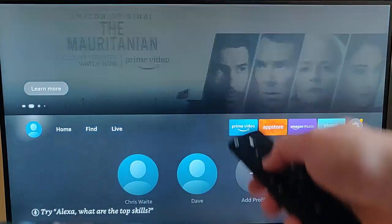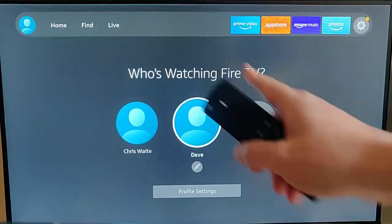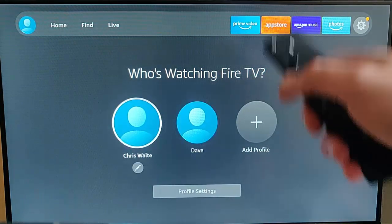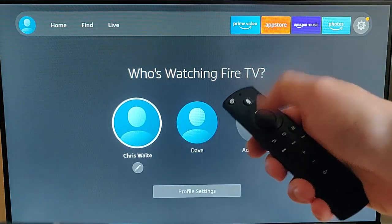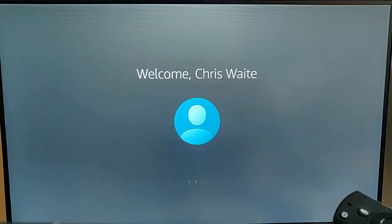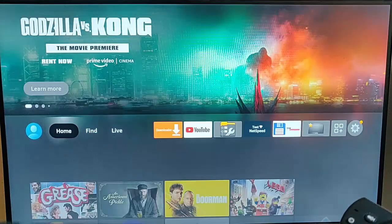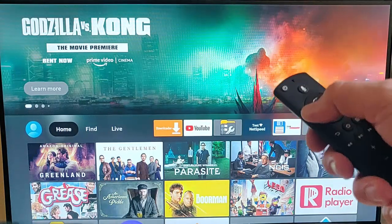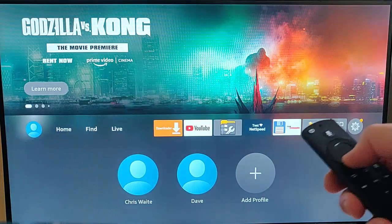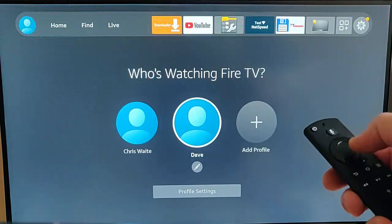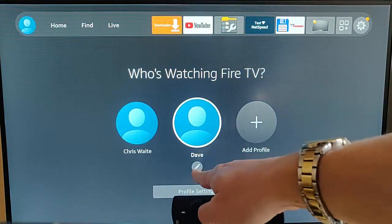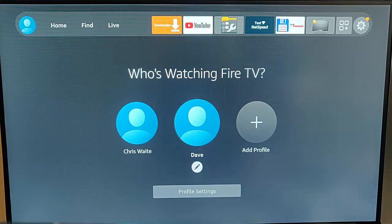So let's just go to profile. I wanna delete Dave, and I'm currently in Dave at the moment, so I'm gonna go back to my profile. Let's just let it log in to mine, and let's go back to the profiles just there, and then down to Dave, and I go down to the little pencil just there.